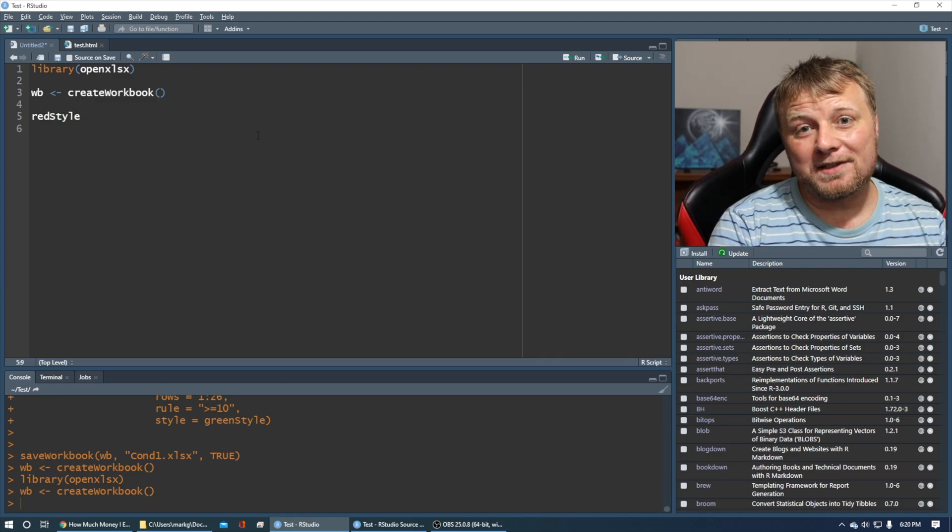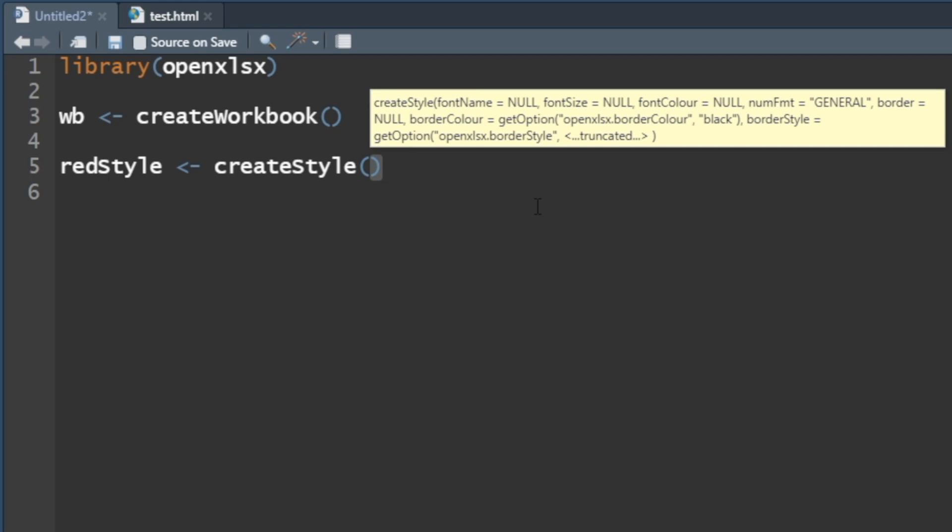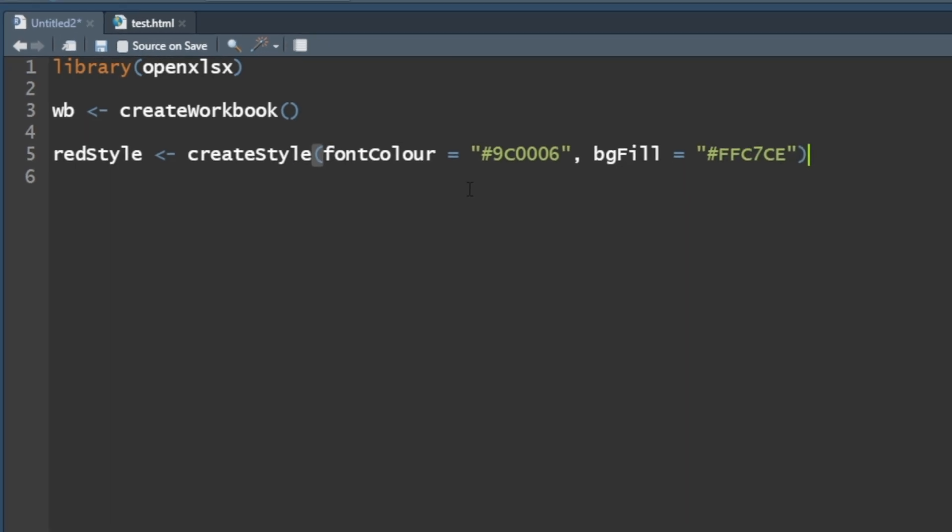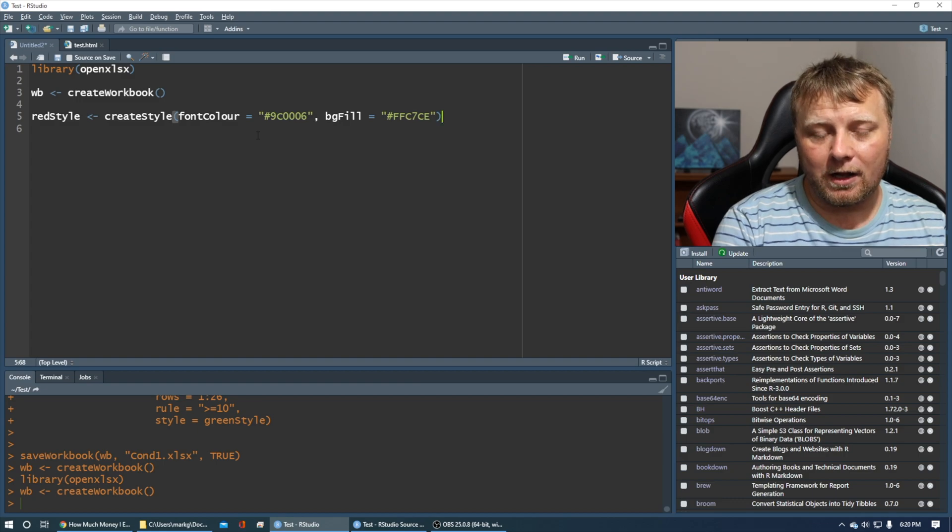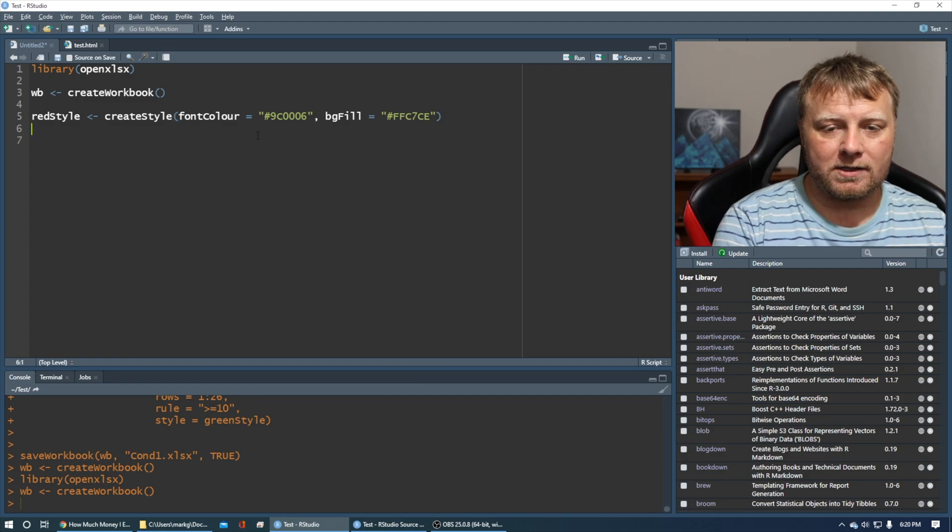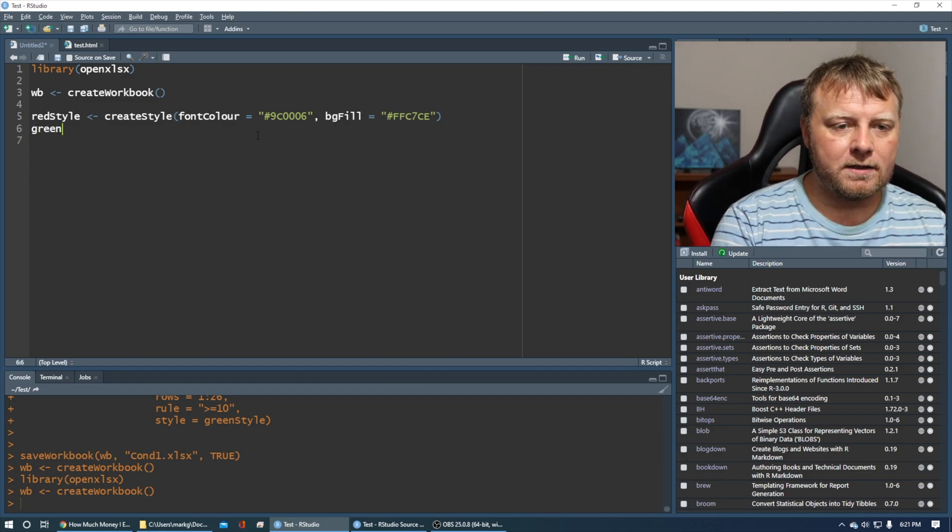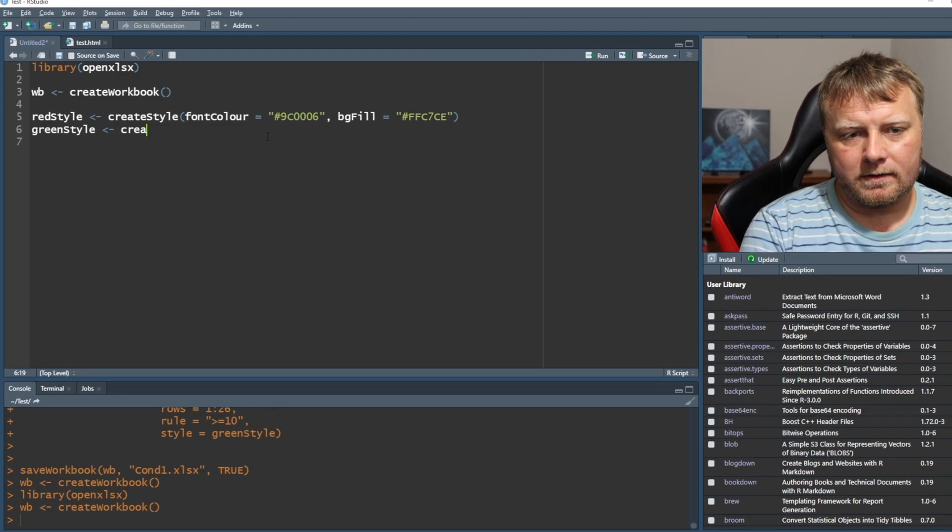We're going to create a couple styles. How do we want to fill these cells based on the condition? We need to create a style first using the create style function. There's all kinds of functions in OpenXLSX. I'm going to say the font color is equal to a hex code. Background fill, pound sign FFC7CE. I picked these out and looked them up online to create kind of a red color.